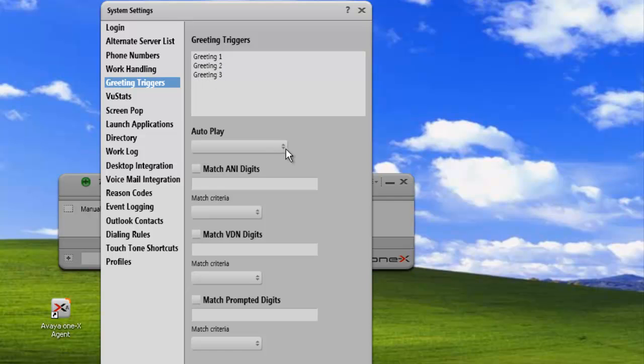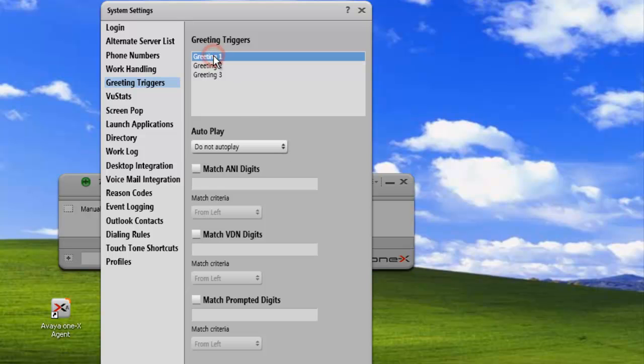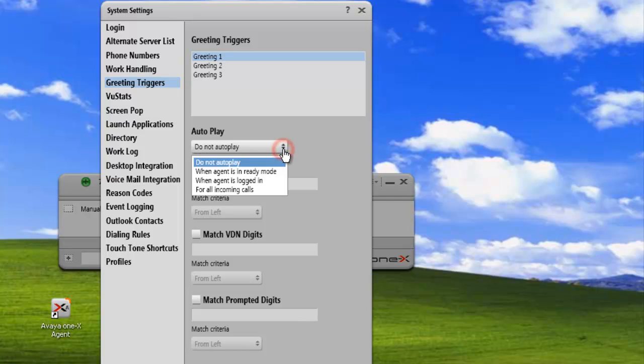Now we have several options to auto-play those greetings. We'll highlight the first greeting, and we want to play this when the agent is in ready mode.